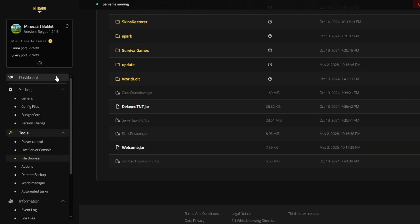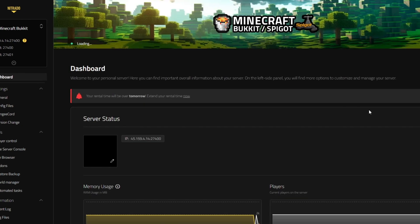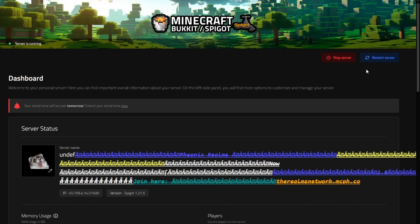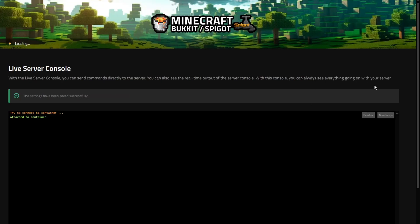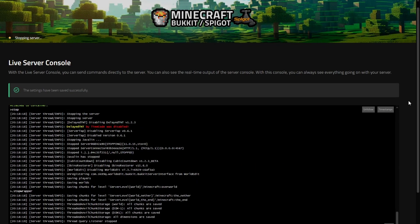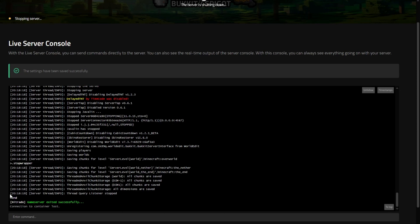As a final step to install this plugin, you'll want to go back to the dashboard of your server and you'll want to press the restart option. As the server is restarting, you can head into the live server console to be able to see all of the startup messages and to verify that your plugin is working.